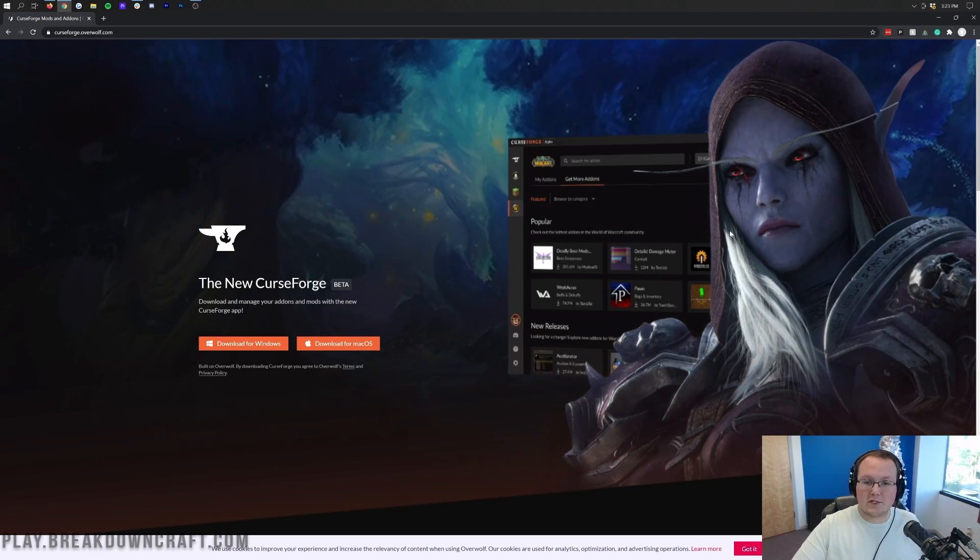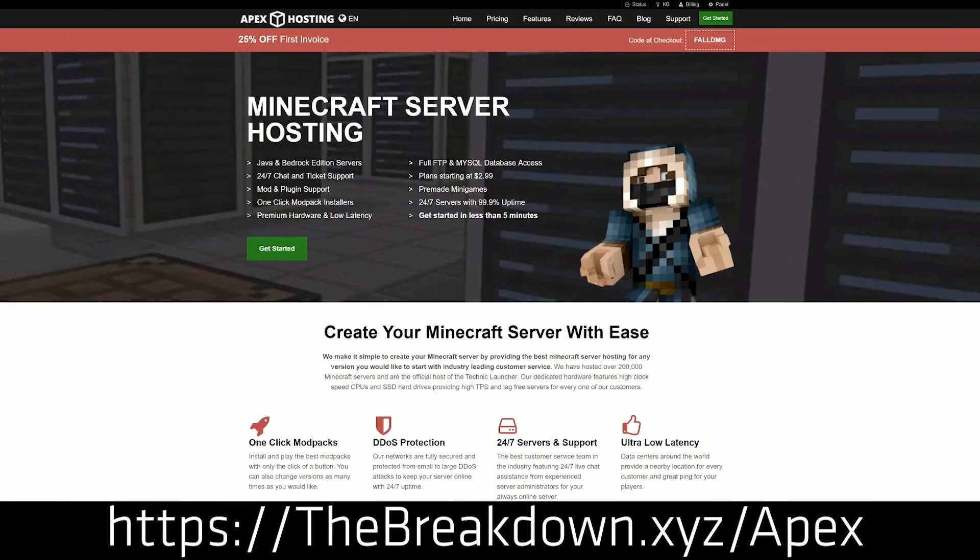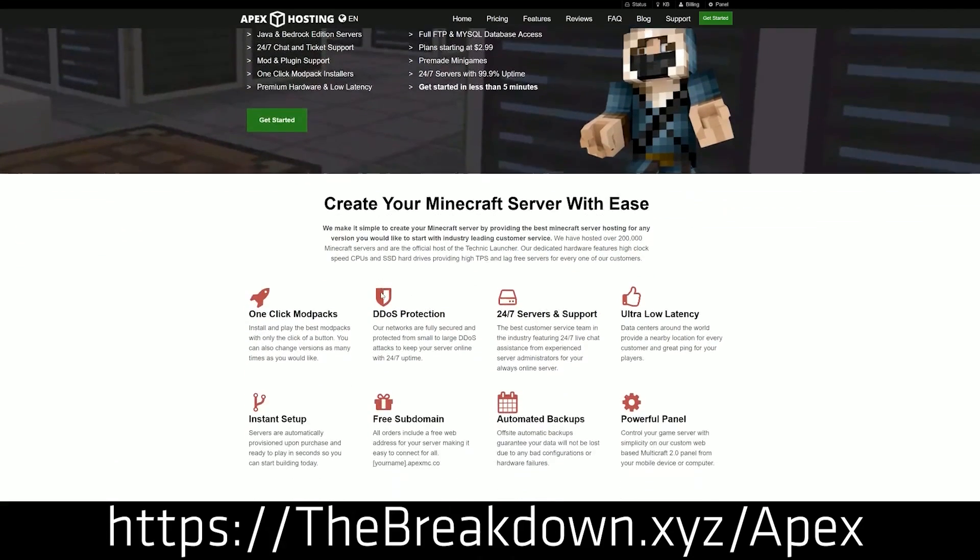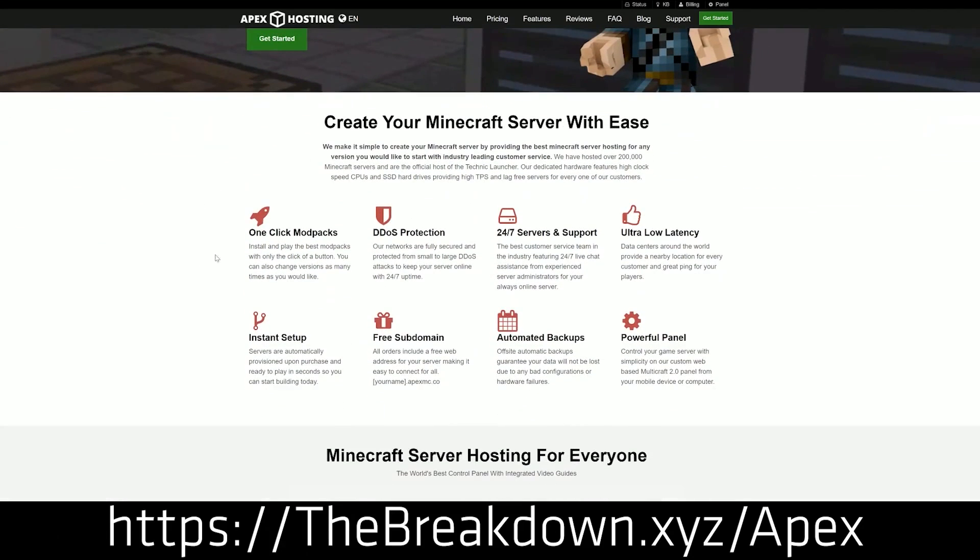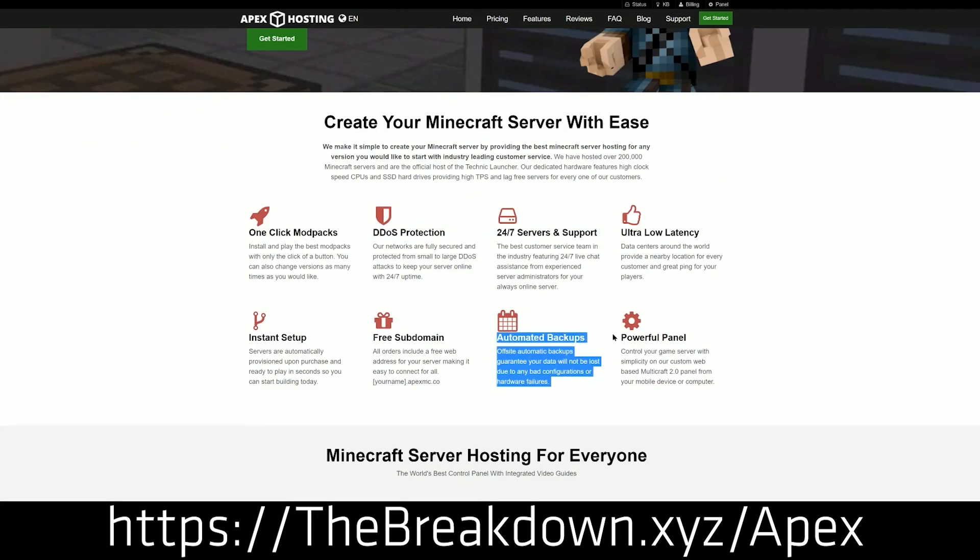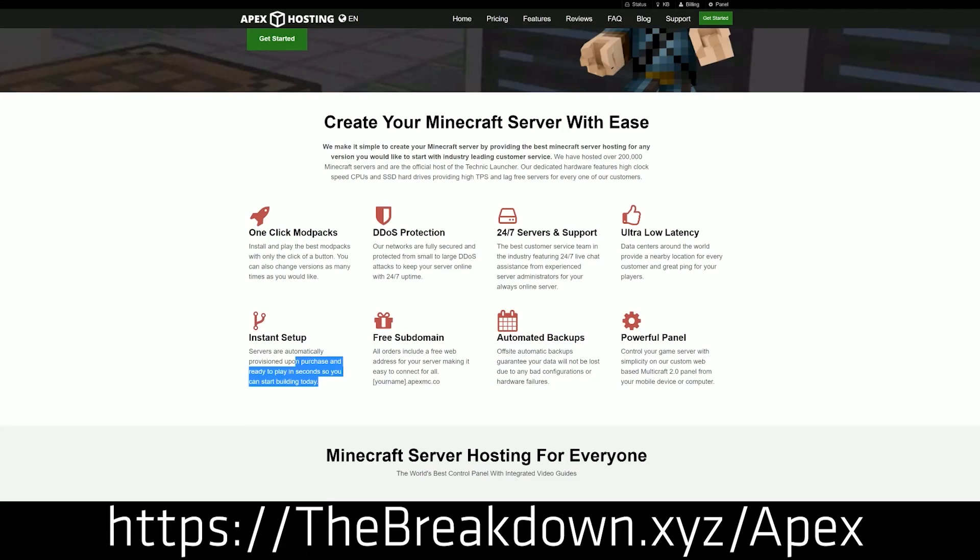But nevertheless, we do have a sponsor, which is Apex Minecraft Hosting. You can go to the first link down below, thebreakdown.xyz/apex, to start your very own Minecraft server. We actually love and trust Apex so much that we host our own server, play.breakdowncraft.com, on them.